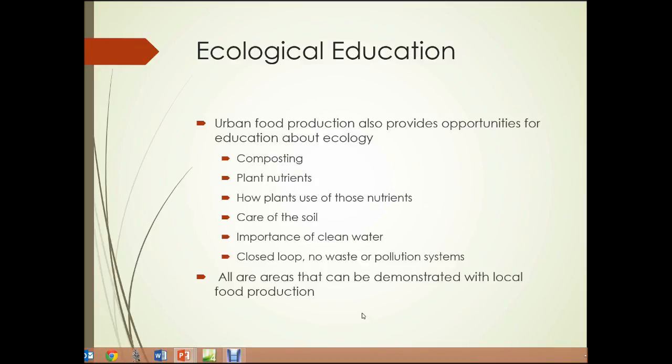Ecological education. Urban food production also provides opportunities for education about ecology. We can discuss things like composting, plant nutrients and how plants use those nutrients, care of the soil so that we can continue to grow plants on it year after year, the importance of clean water to the plants and to the people, and closed-loop systems that generate no waste or pollution. All of those areas can be demonstrated with local food production.